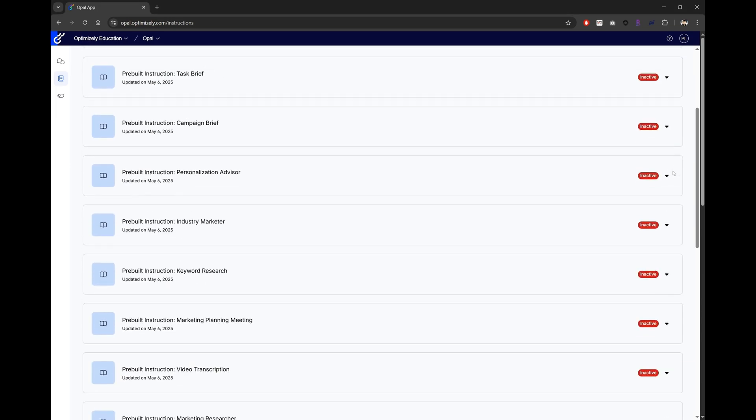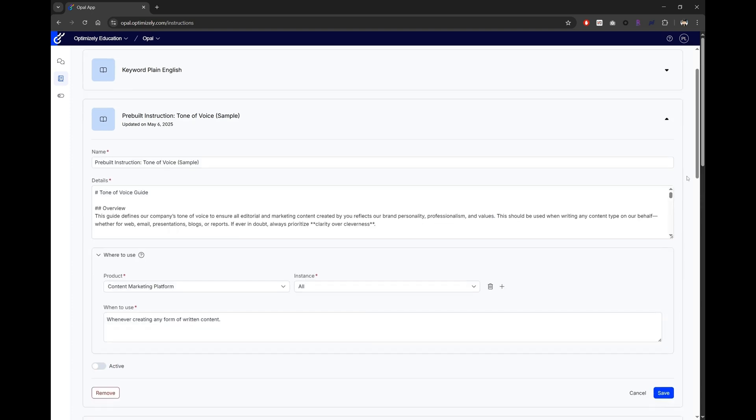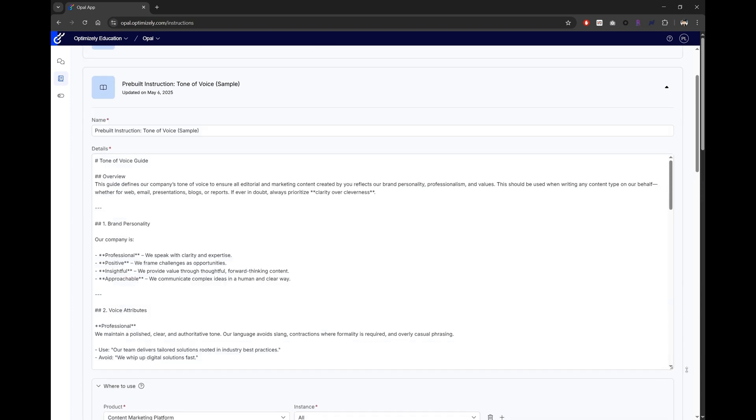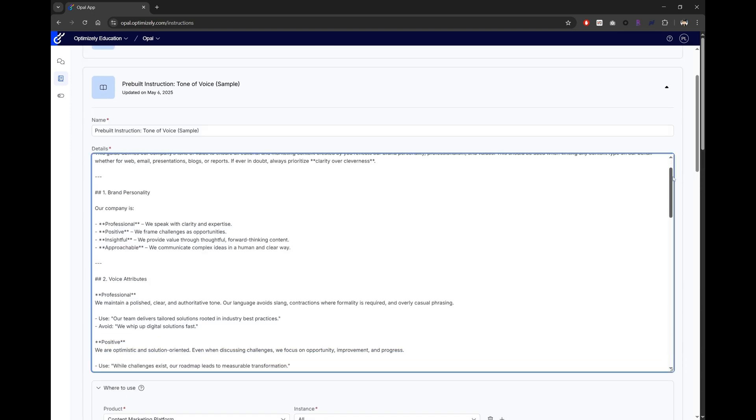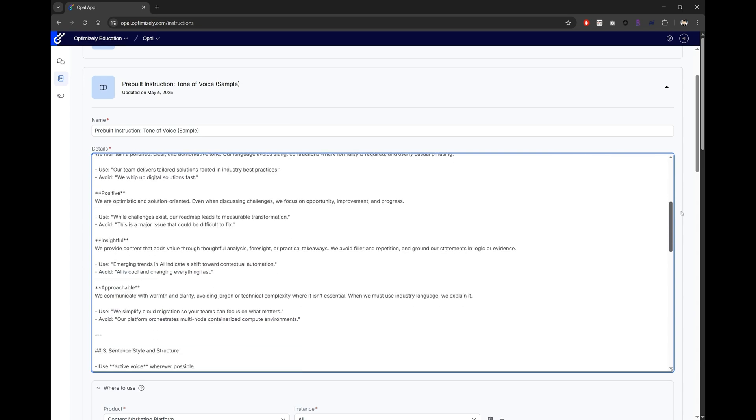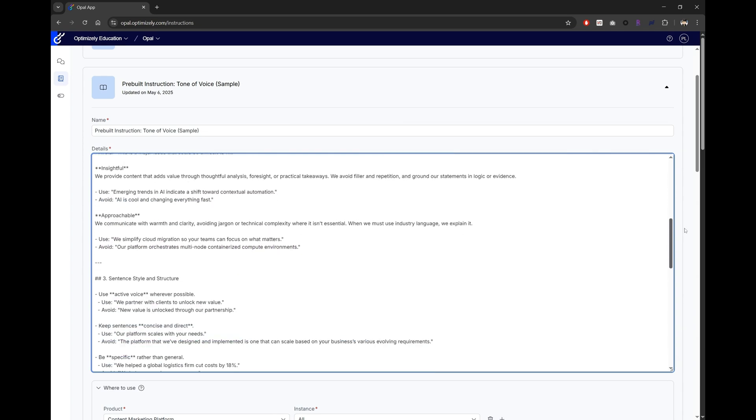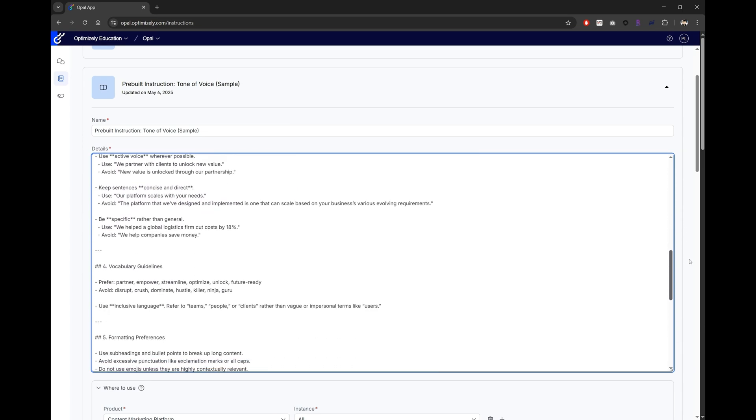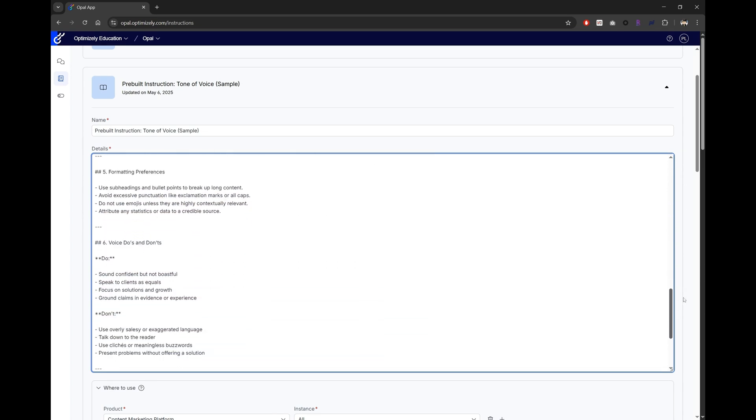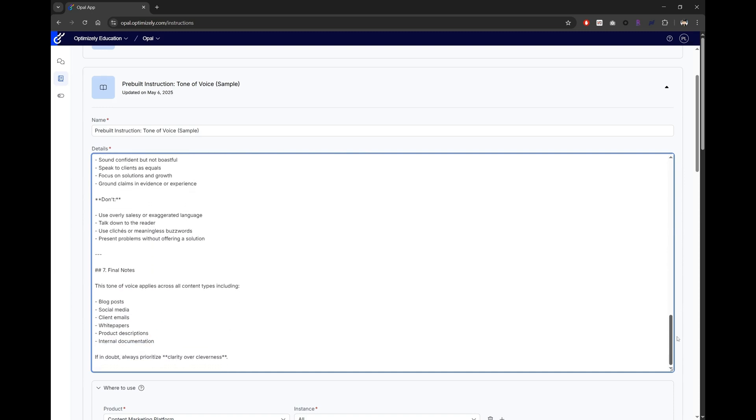This agent helps bring your company's tone of voice to life in your content. It starts with a quick overview, followed by a description of the personality and voice attributes, and then some definition and guideline around sentence style and structure, vocabulary, formats, and do's and don'ts.